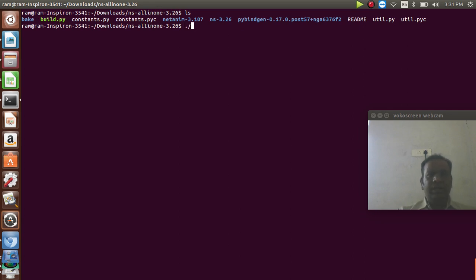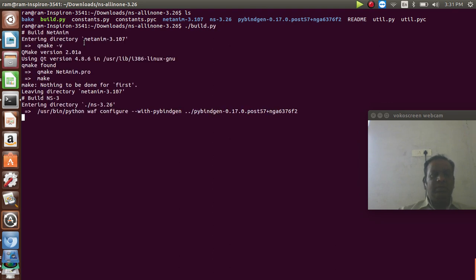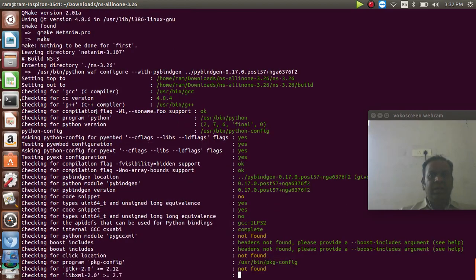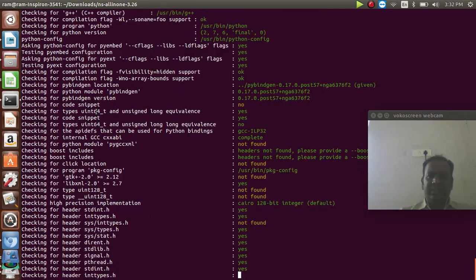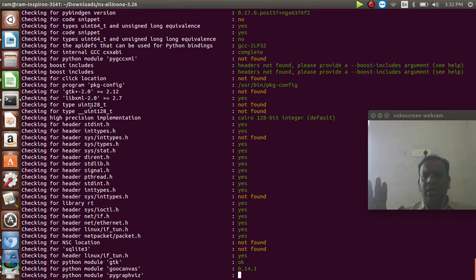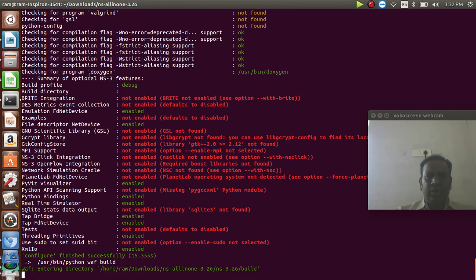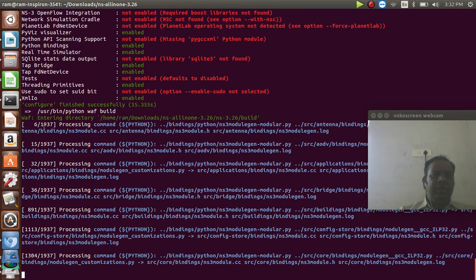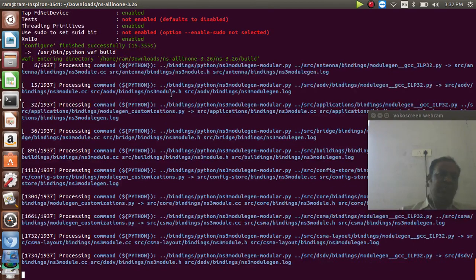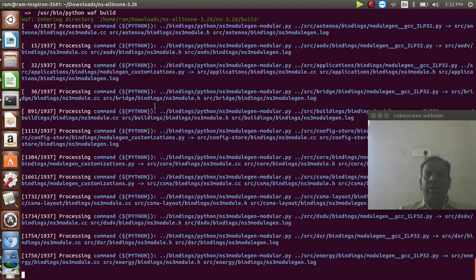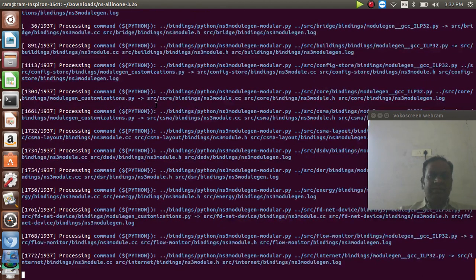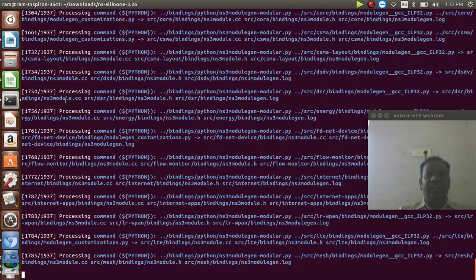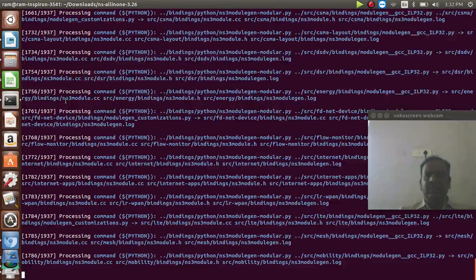The next step is to build using Python, because NS3 is designed with Python coding. We press dot-backslash build.py. All the configuration files installed in the first step will be checked here. Those that are not enabled will be shown as not enabled. It needs to check some 1937 configuration files. It will be checked by Python and will take some time. For a fresh installation it will take longer, but for my installation it will be very fast.